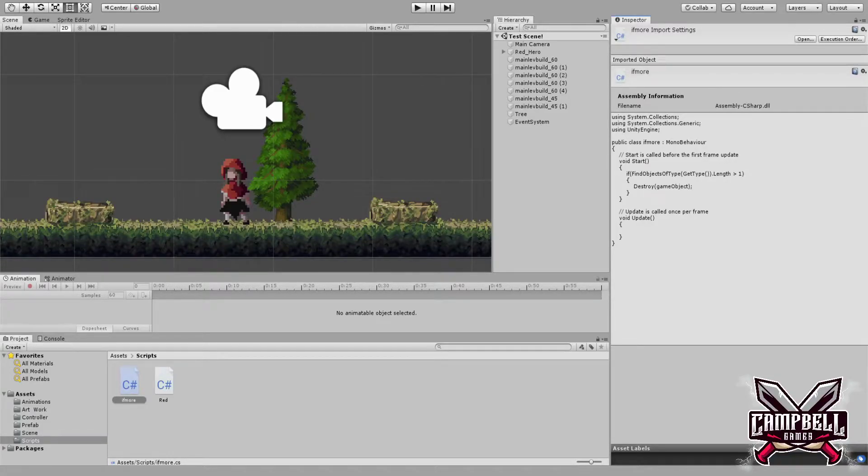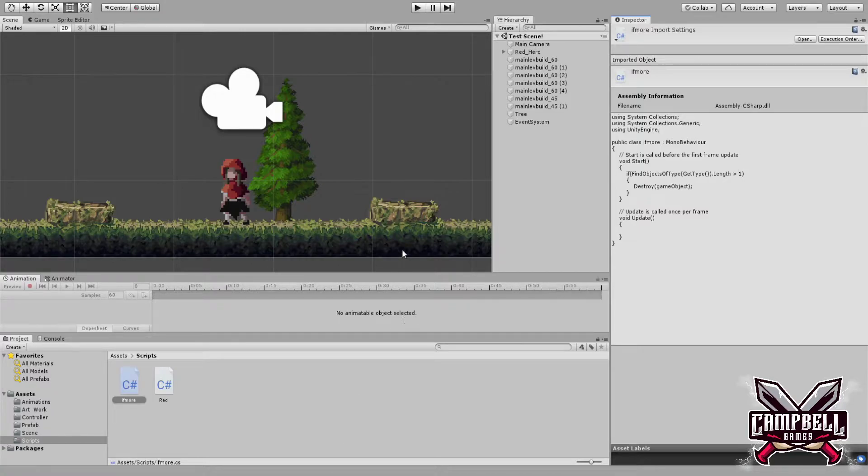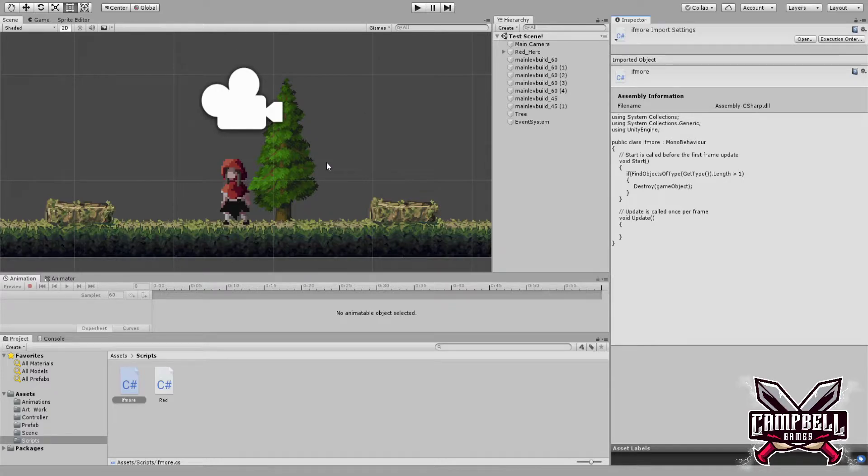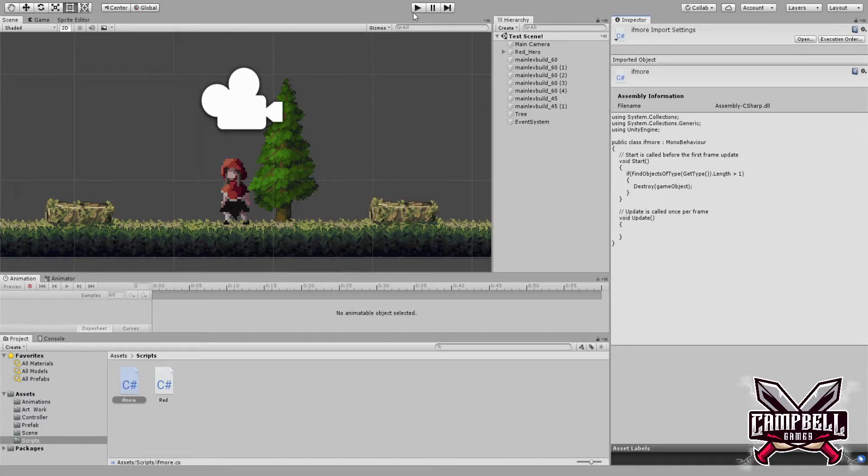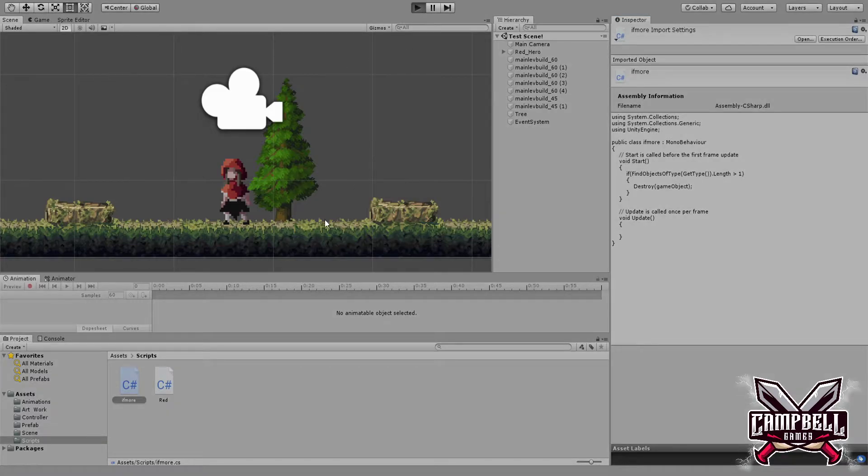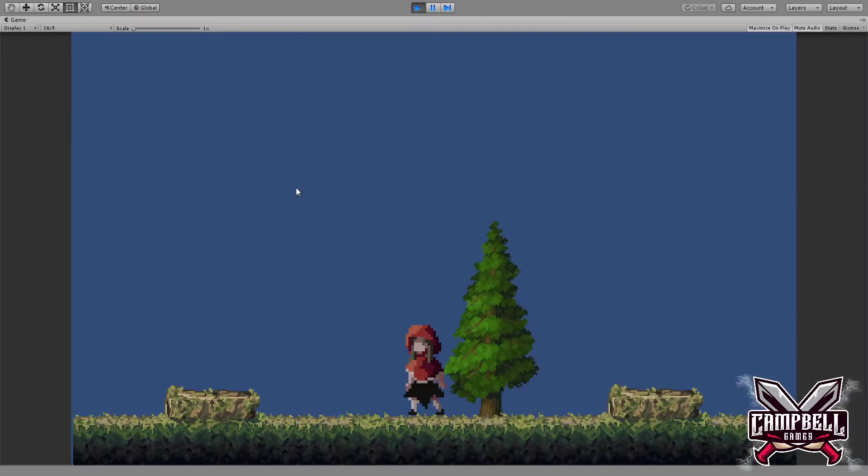Hey everybody, this is Anthony from Campbell Games again, and this is my vlog number two. Just going over the update about what I did so far with this game. So obviously as you can see, we have a tree in the background, a simple tree, nothing fancy.